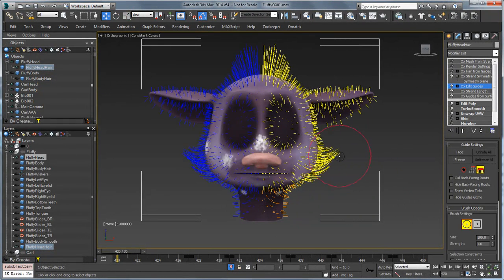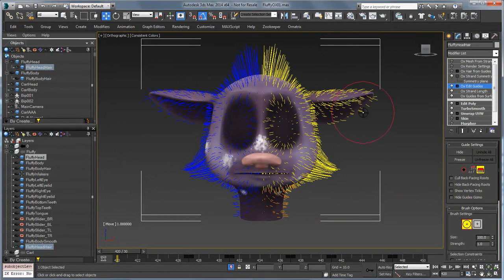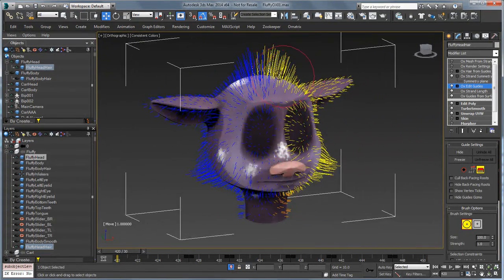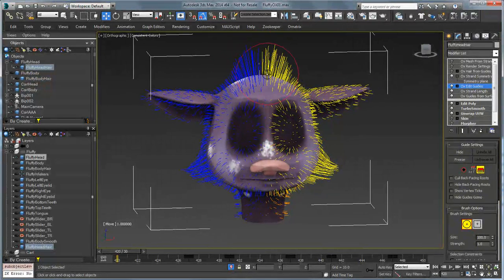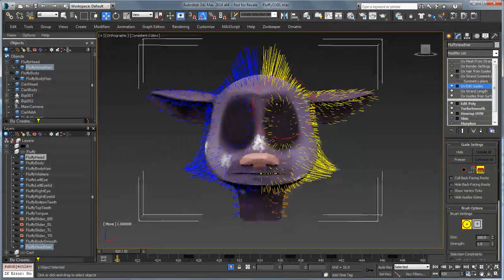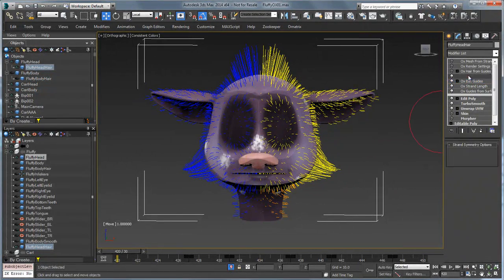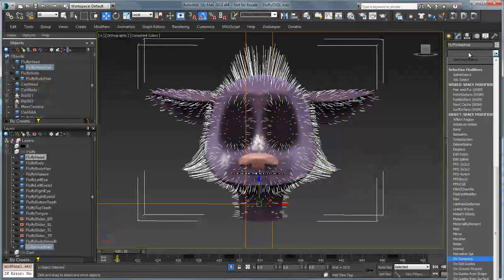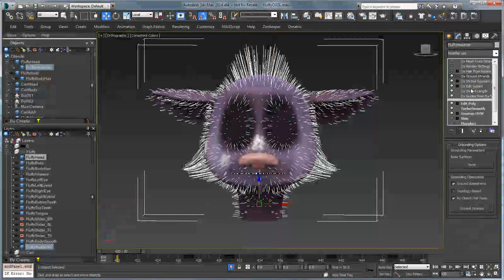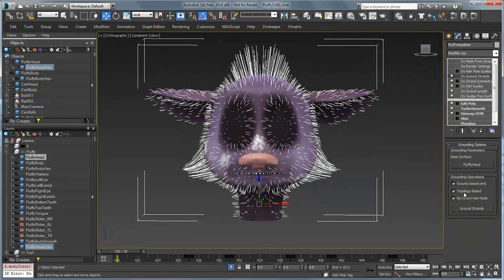You can comb or brush on one side and have it show up on the other side. Now there's one more thing we need to do: these new guides that went over to the other side aren't actually planted to the mesh. So when you have something that's skinned and deforming, we need to ground those strands. Right above symmetry, we'll hop out of sub-object mode and apply an OX Ground Strands modifier. We pick the base surface and choose Ground Strands.